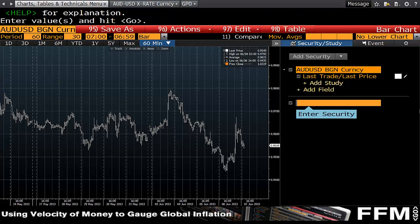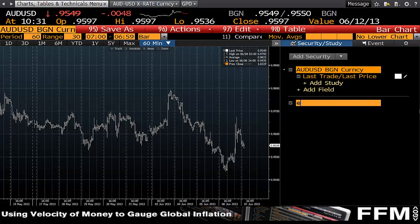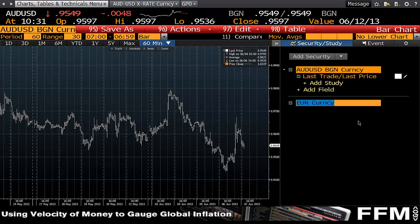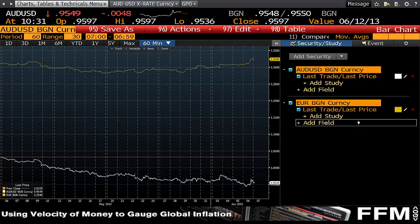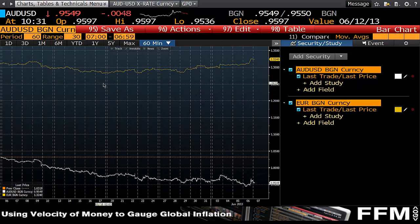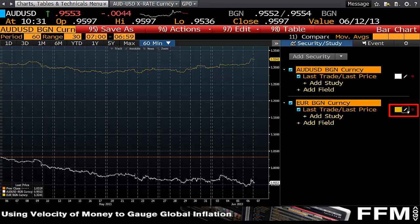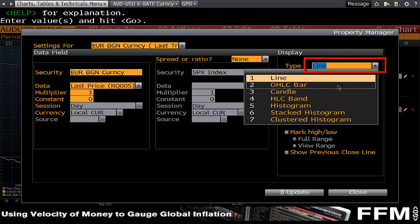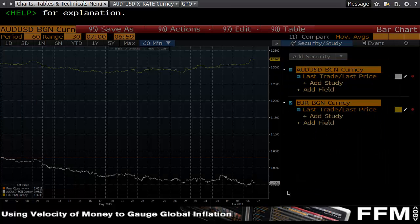In this case I want to look at euro dollar against the Aussie. You'll see the euro dollar displayed in yellow and the Aussie in white. To make the euro dollar display the same style, click the edit box, change the type to 'Open High Low Close,' and hit update.